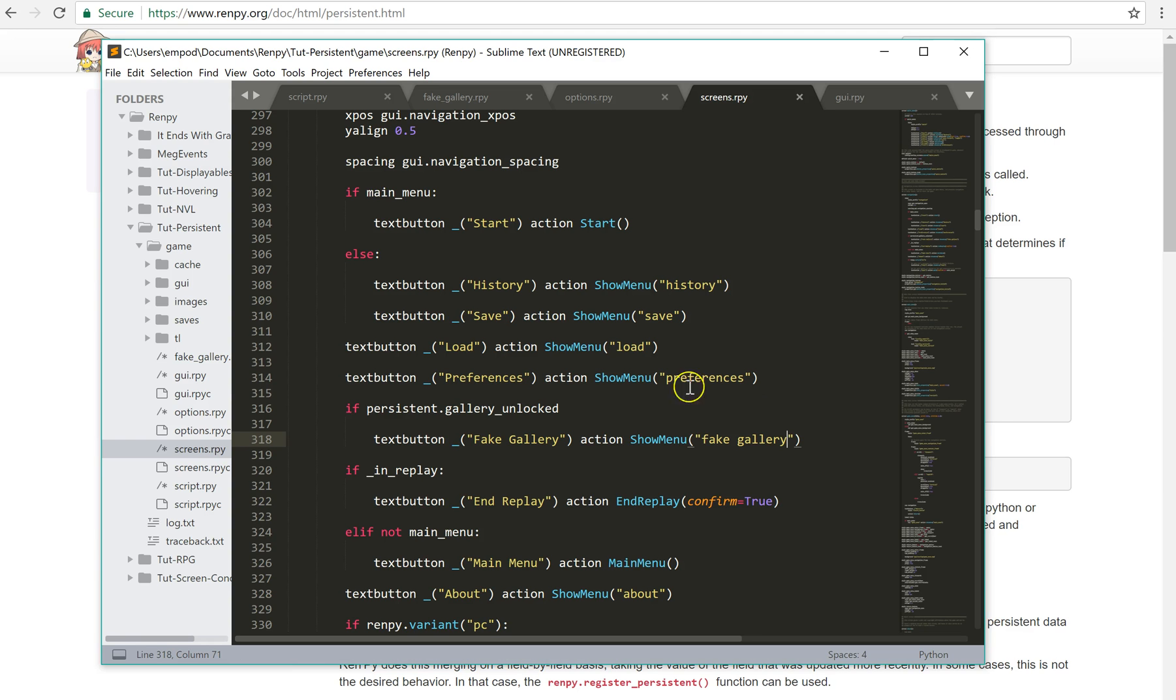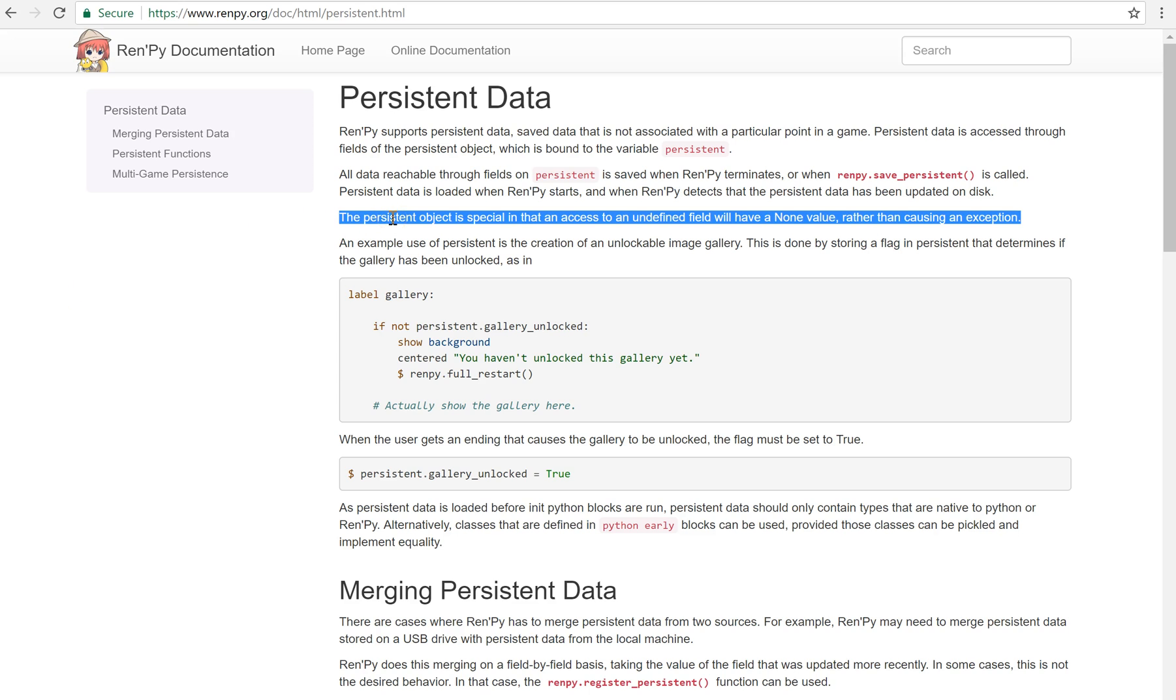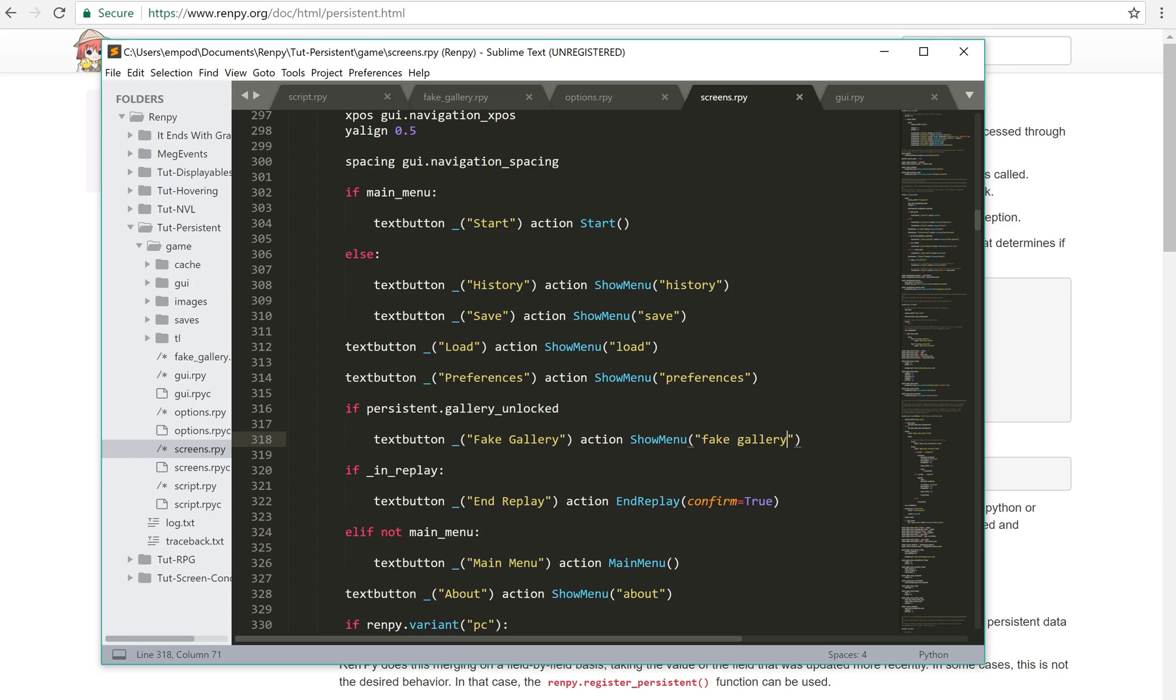But we have this special case here which says persistent object is special in that an access to an undefined field will have a none value rather than causing an exception. So we can get away with this.